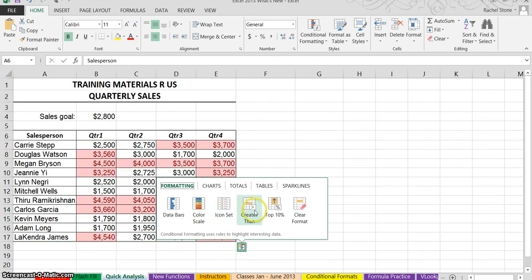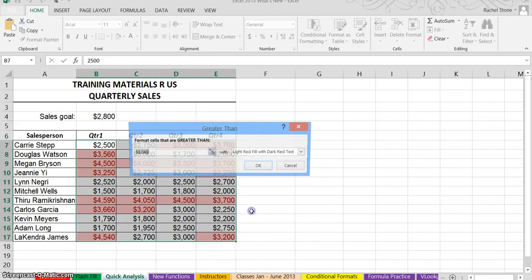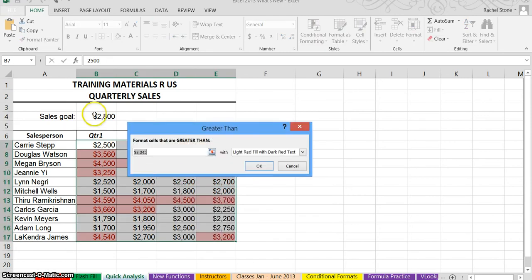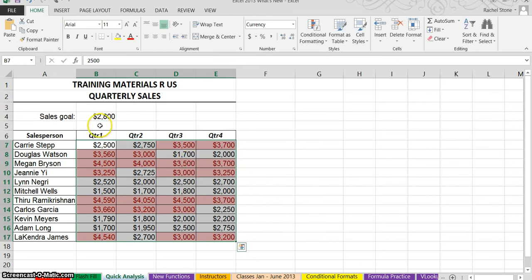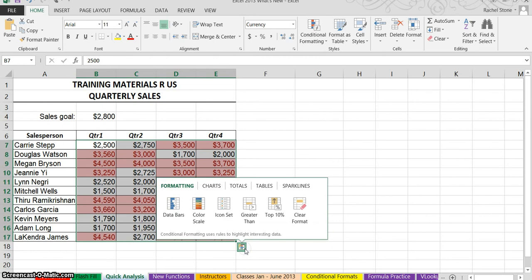So I have the option to do some of my conditional formatting. Let's see, I want to see everyone who exceeded their sales goal, so I'm going to choose greater than. I'll select the sales goal cell and click OK. And there's everyone who exceeded their $2,800 sales goal.